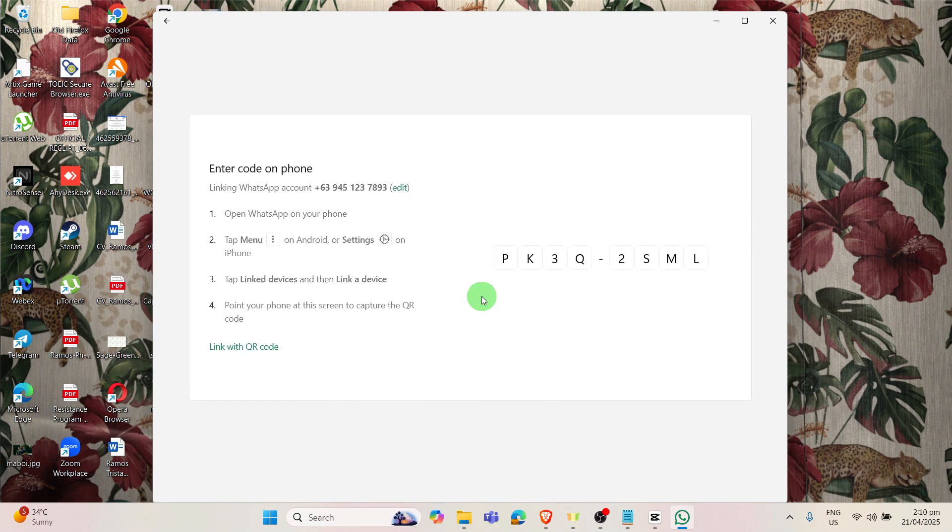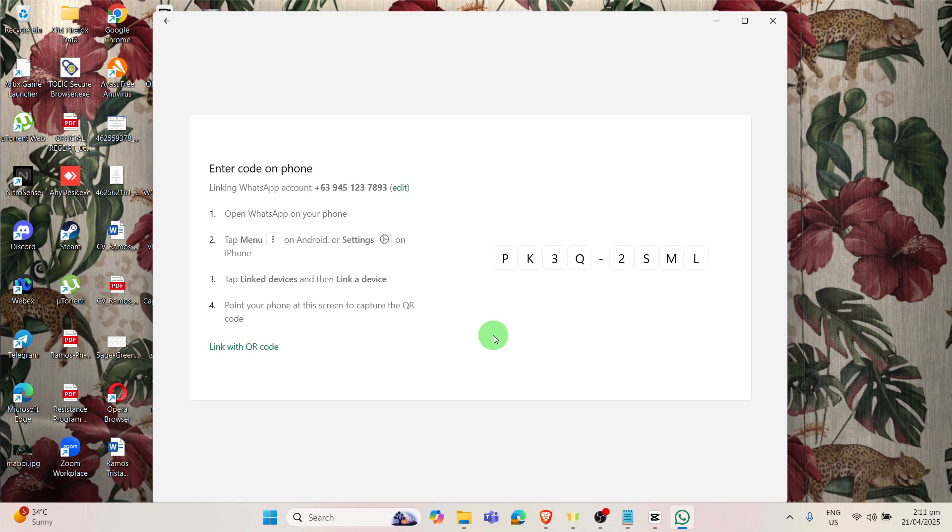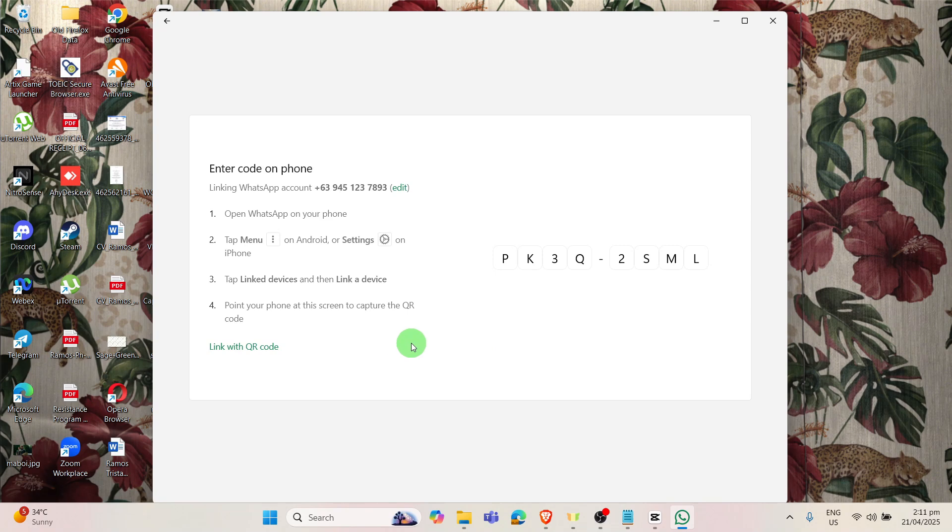So after you've entered your phone number, WhatsApp will ask you if you want to link with your phone number. So you have to type in and open up your phone to type in the code. After that, it will automatically log in your WhatsApp account on your PC device.